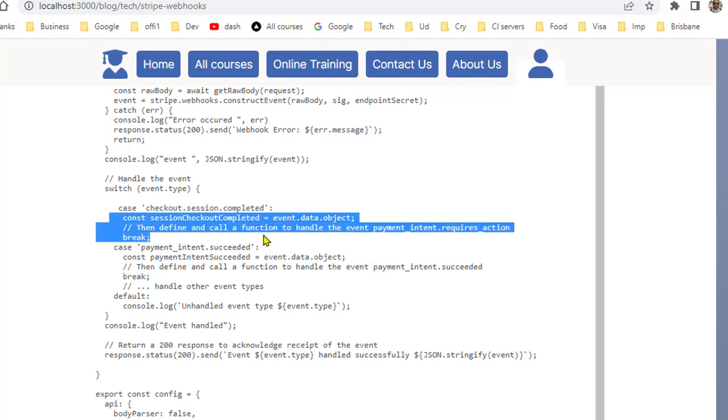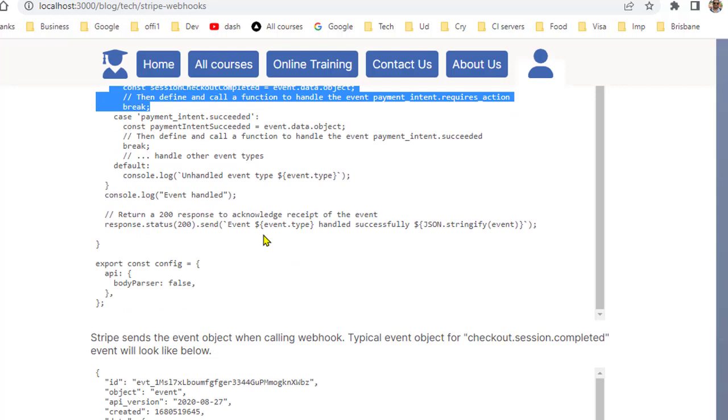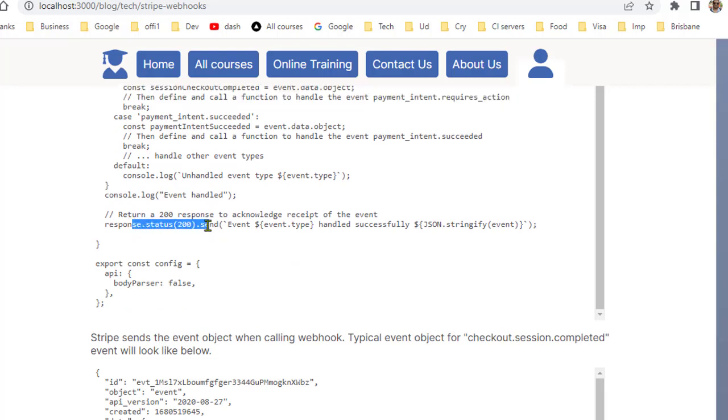Finally you have to send the status code. If you do not send the correct status code then that webhook will fail from the Stripe side.